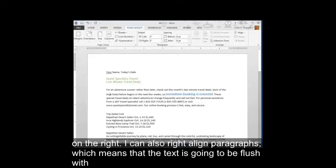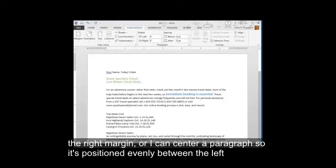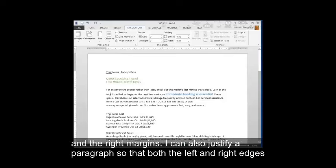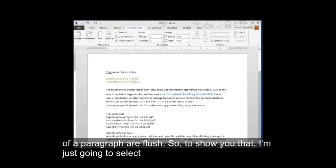I can also right align paragraphs, which means that the text is going to be flush with the right margin. Or I can center a paragraph so it's positioned evenly between the left and the right margins. I can also justify a paragraph so that both the left and right edges of a paragraph are flush.